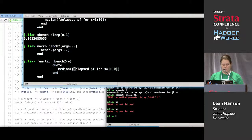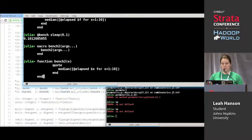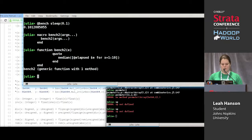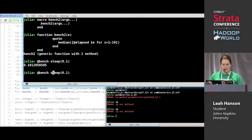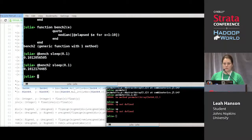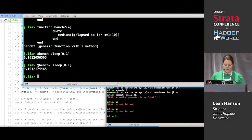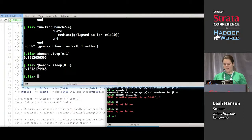Here I need to change f to e. This function does the same thing that our macro did. So now `@bench sleep` and `@bench2` should do exactly the same thing — I'm just using a function as the body of my macro. The number is a little bit different but about the same.